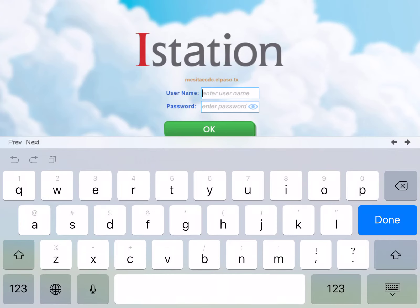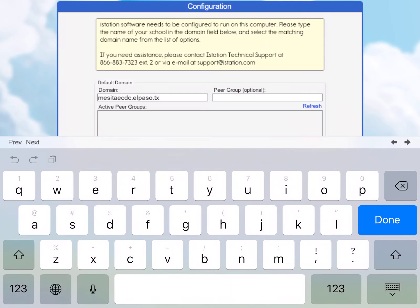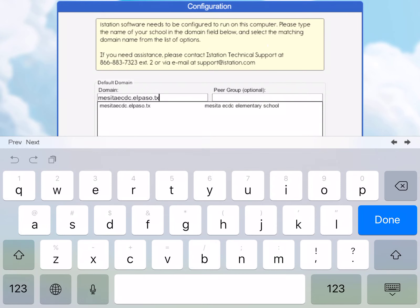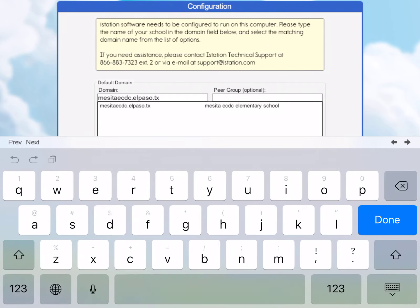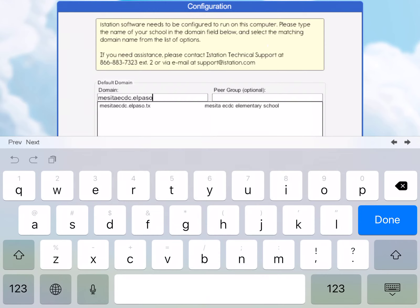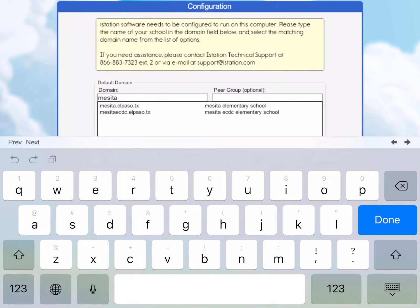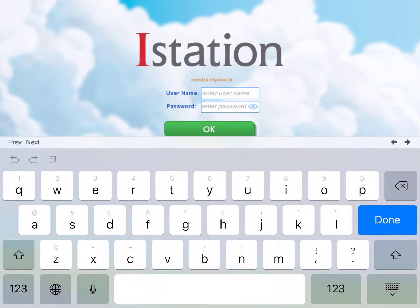The other thing you can do if students need to switch between campuses — say you still had one kid at ECDC and one at Mesita — you can type 'config' in both the username and password fields. It'll take you to that domain where you can go in. So for example, mesita.elpaso.tx will show, and the domain will update at the top. So there are those two different ways that you can change the domain.